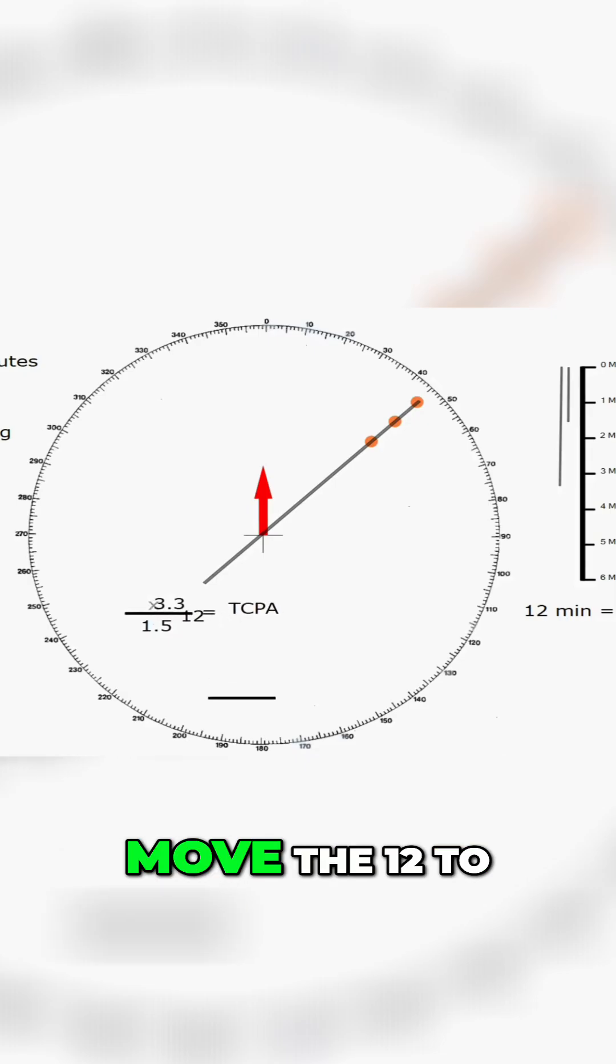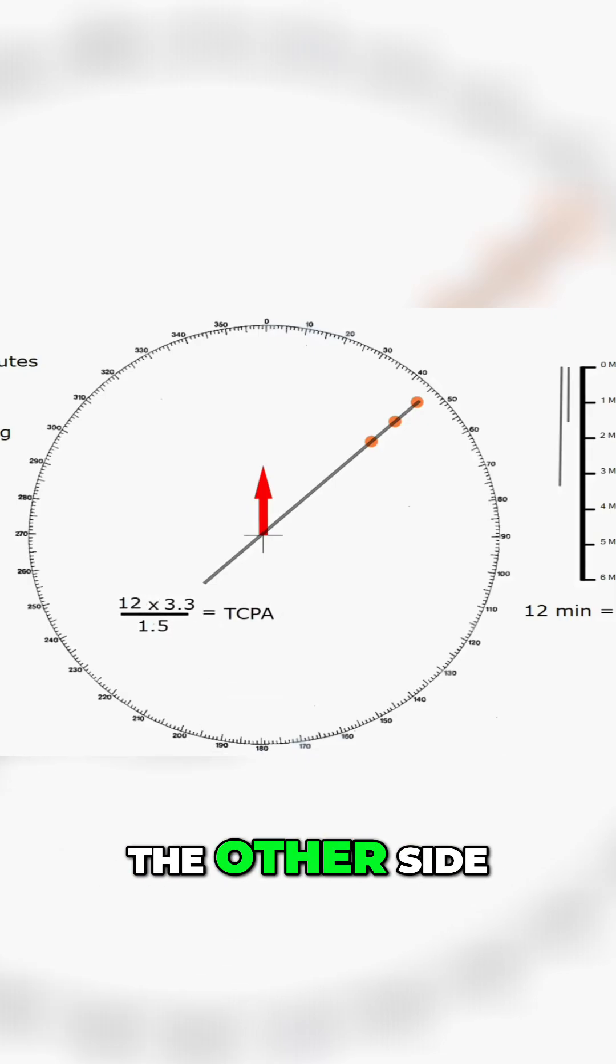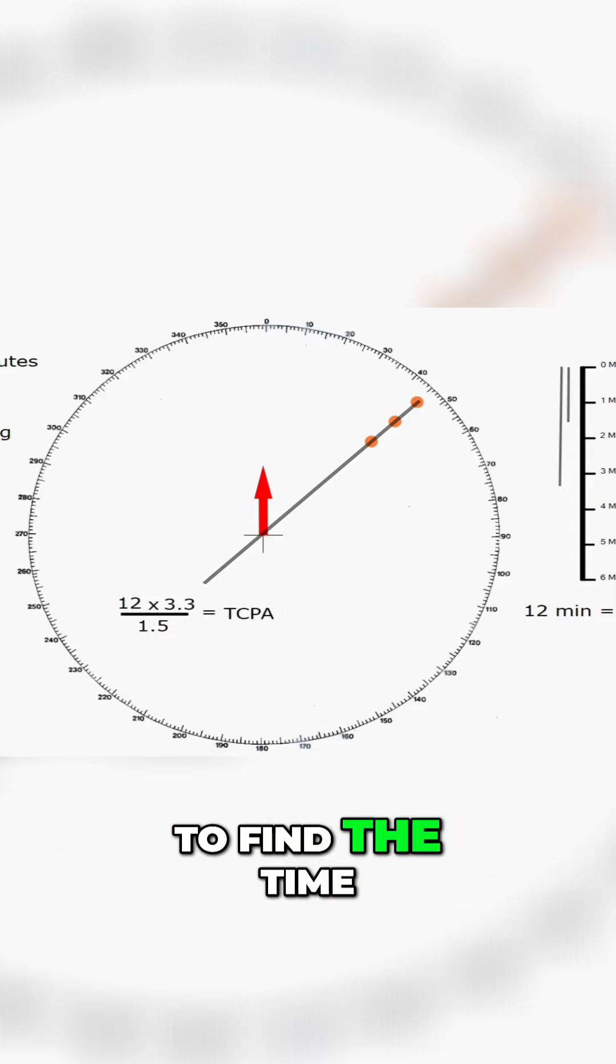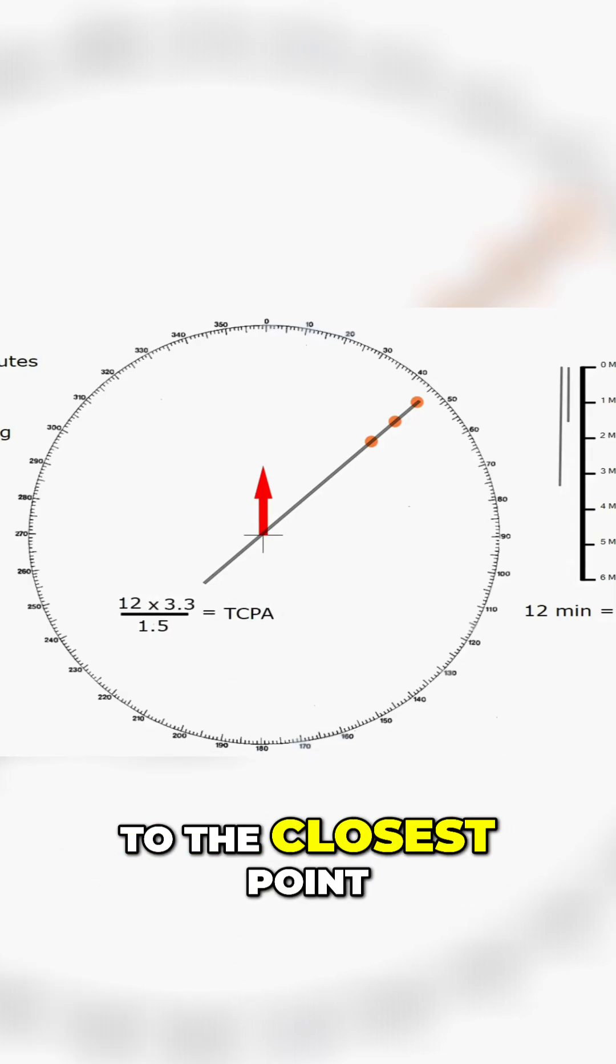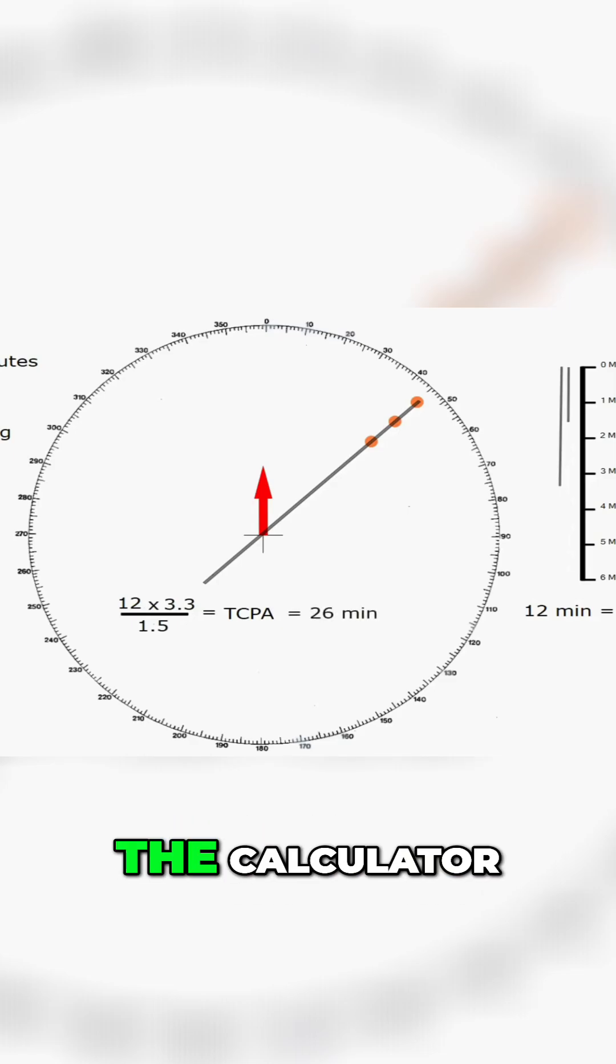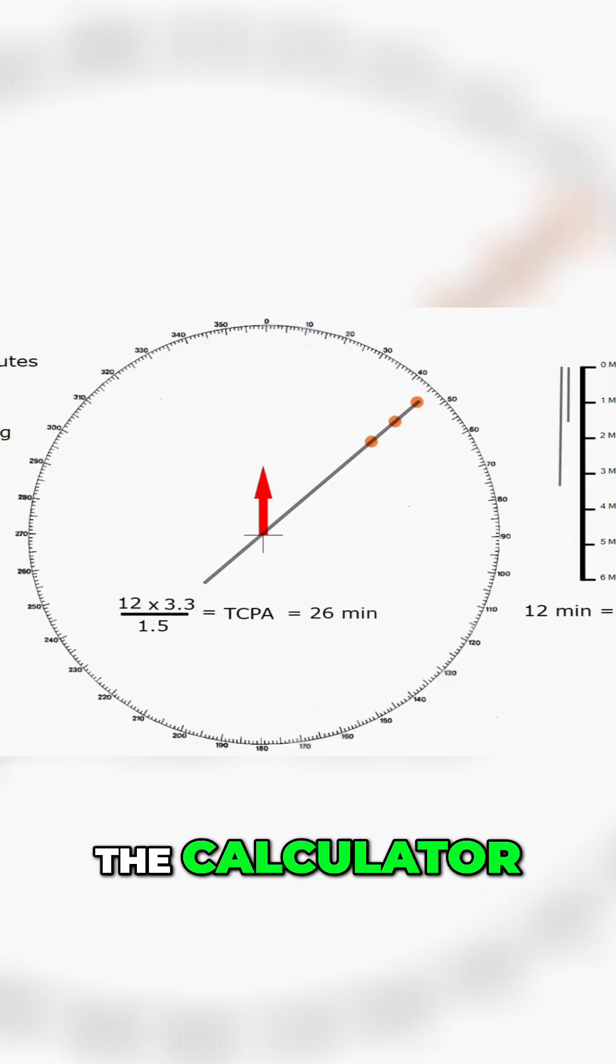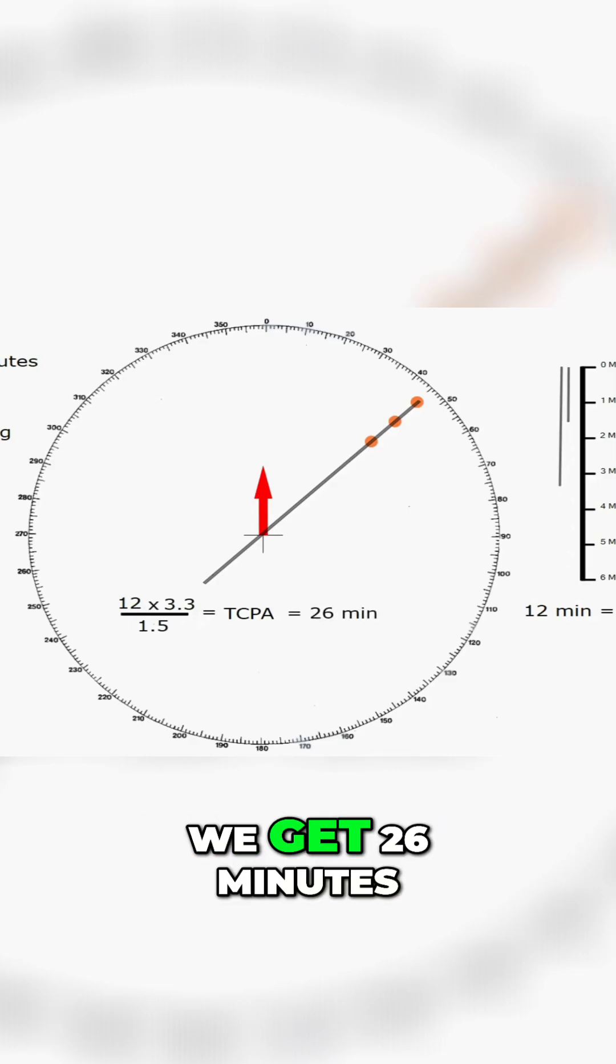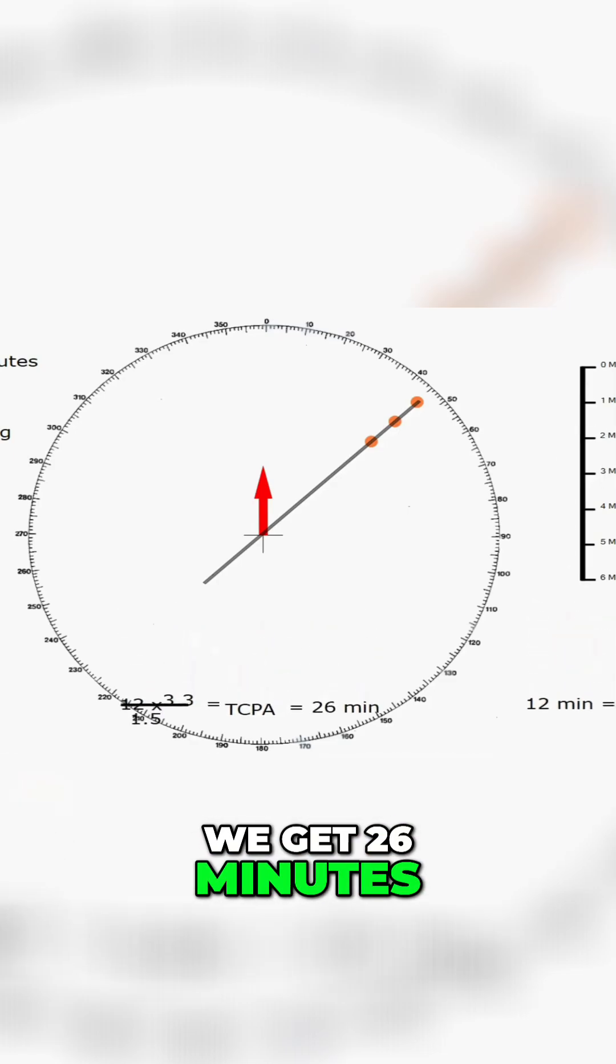All we do is move the 12 to the other side, simple algebra here, to find the time to the closest point of approach and running that through the calculator, rounding off to the nearest minute we get 26 minutes.